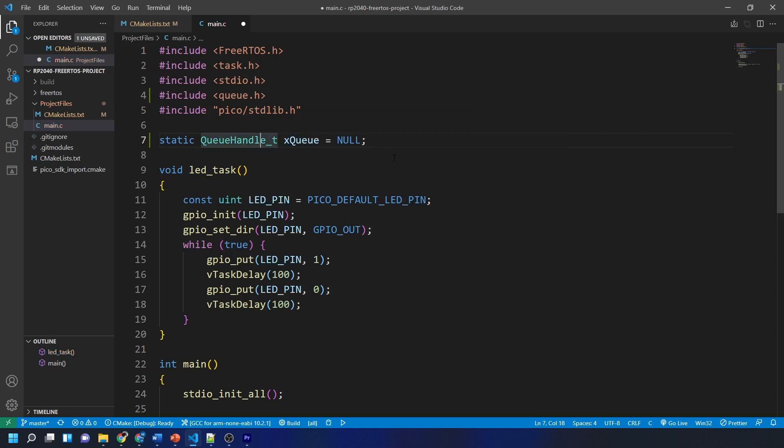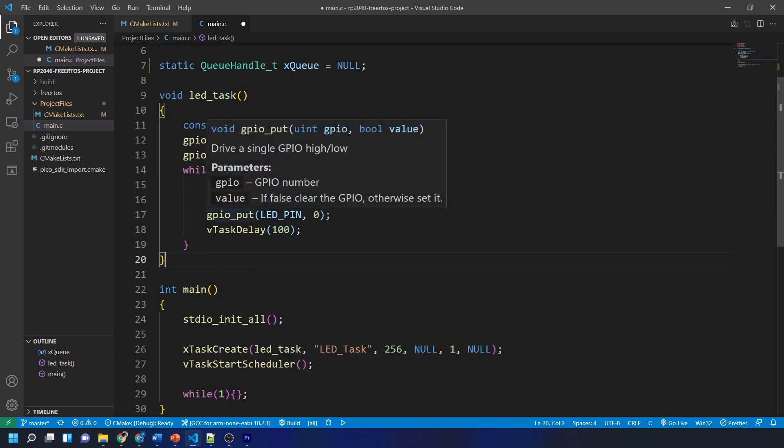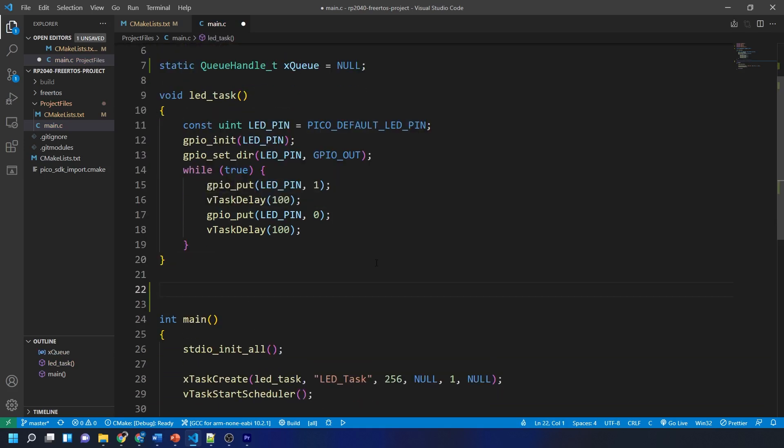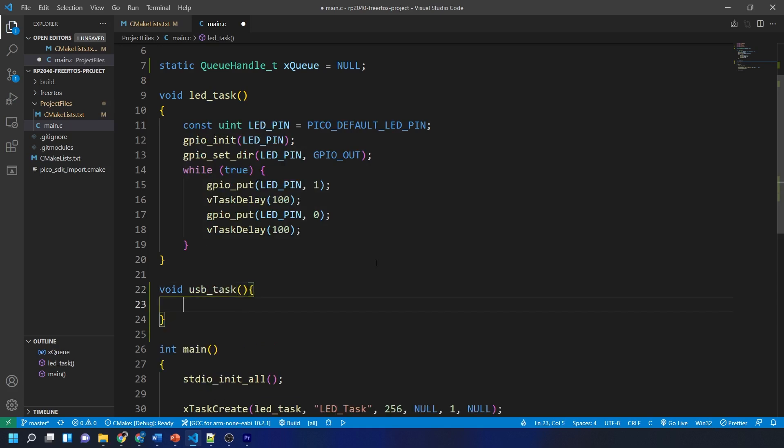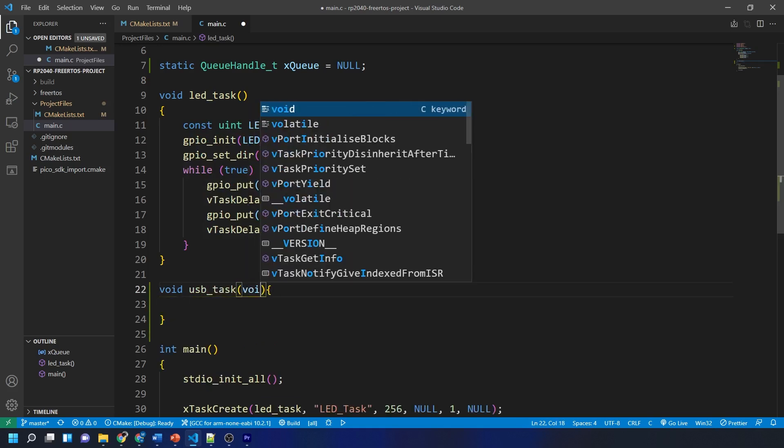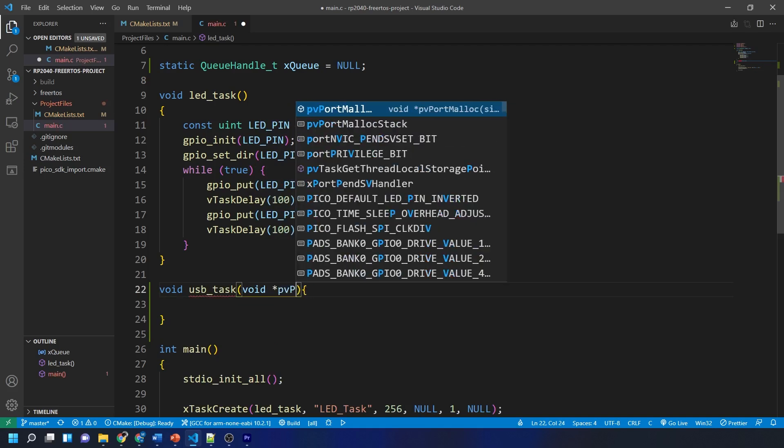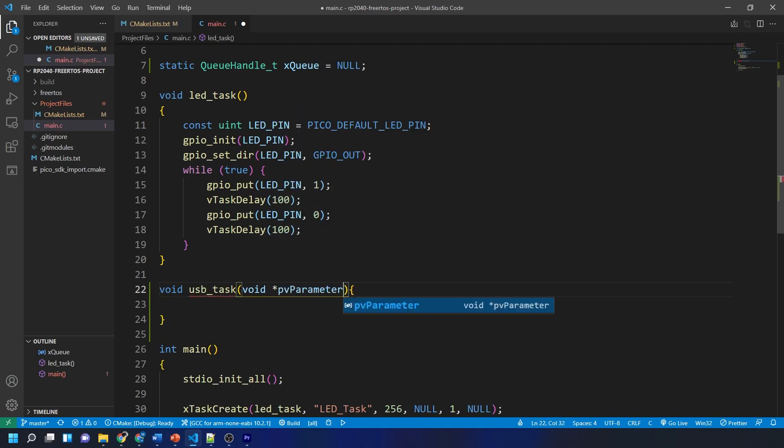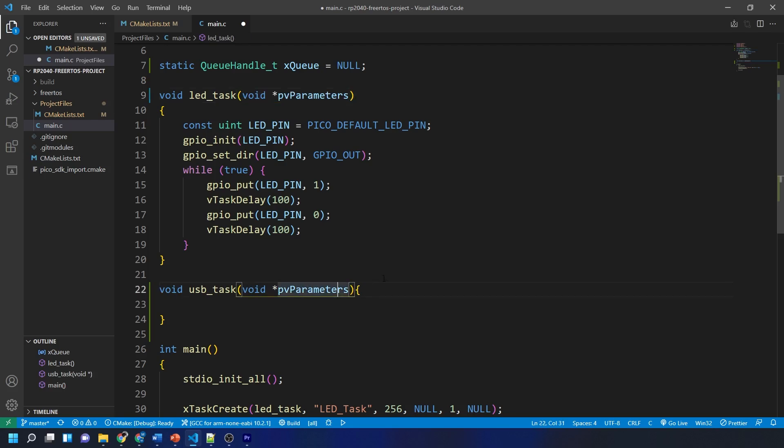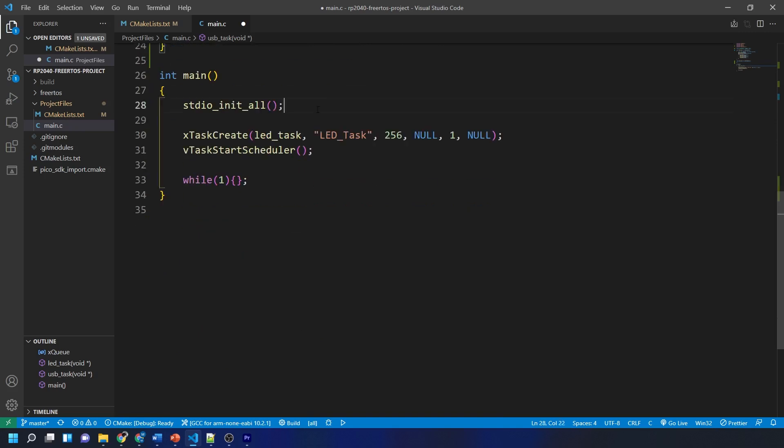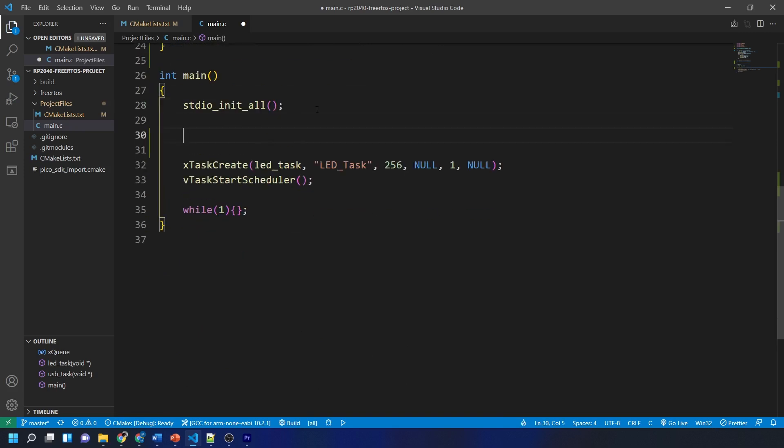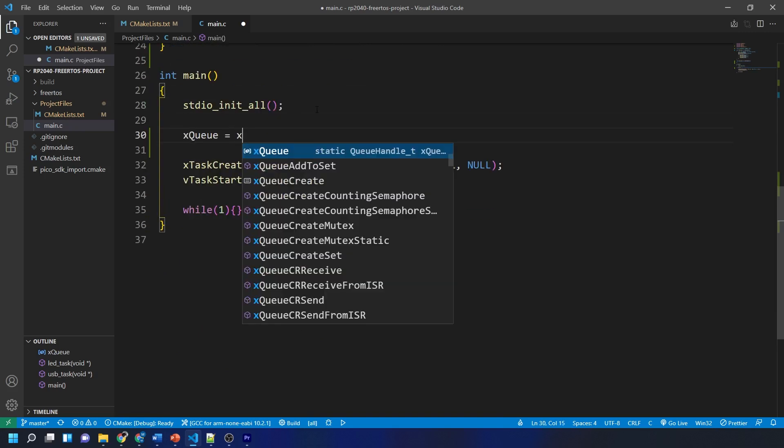Okay so next I'm going to create a new task and call it USB_task. It's going to take a void pointer called pvParameters. I'm going to leave the contents of this task empty for a moment and move on to our main function where I'm going to create the queue.